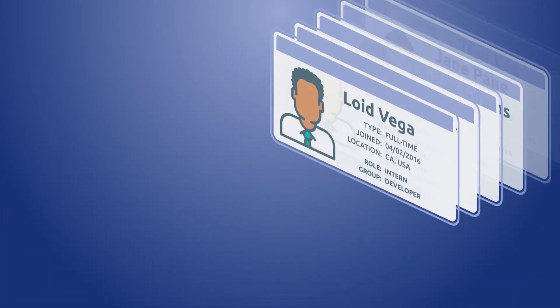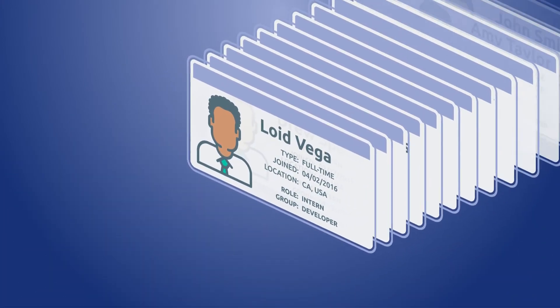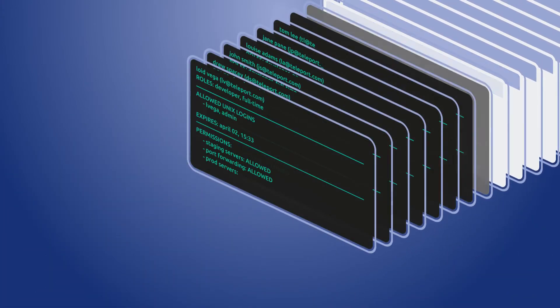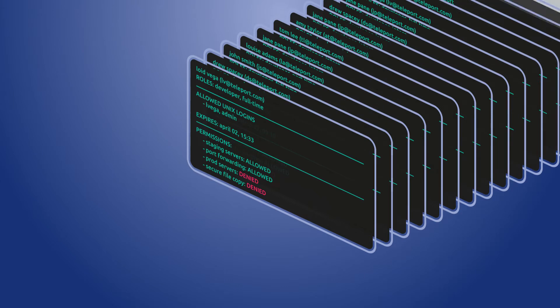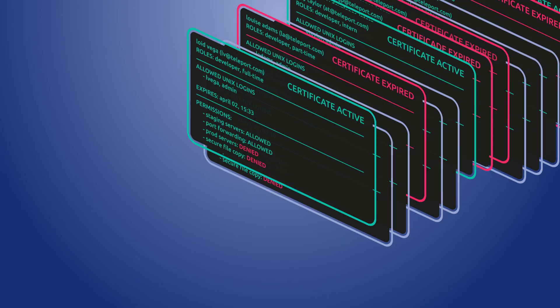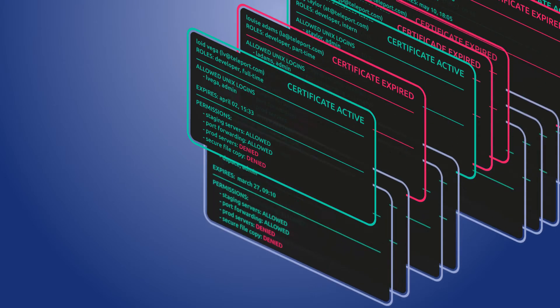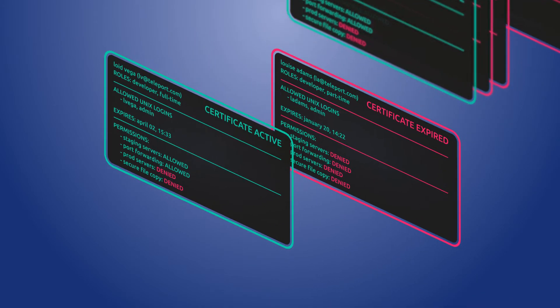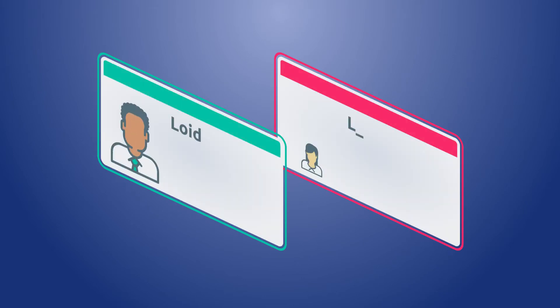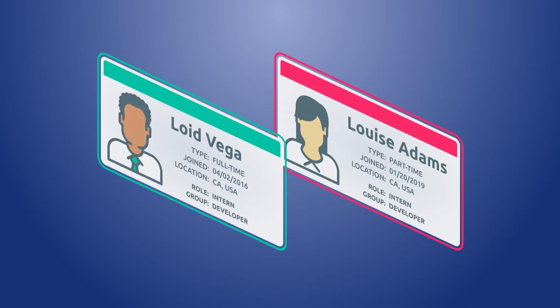Teleport makes it easy to give your engineers and users the right access for the right duration. Teleport authenticates through your identity provider, offering role-based access to your servers and applications that expires automatically.